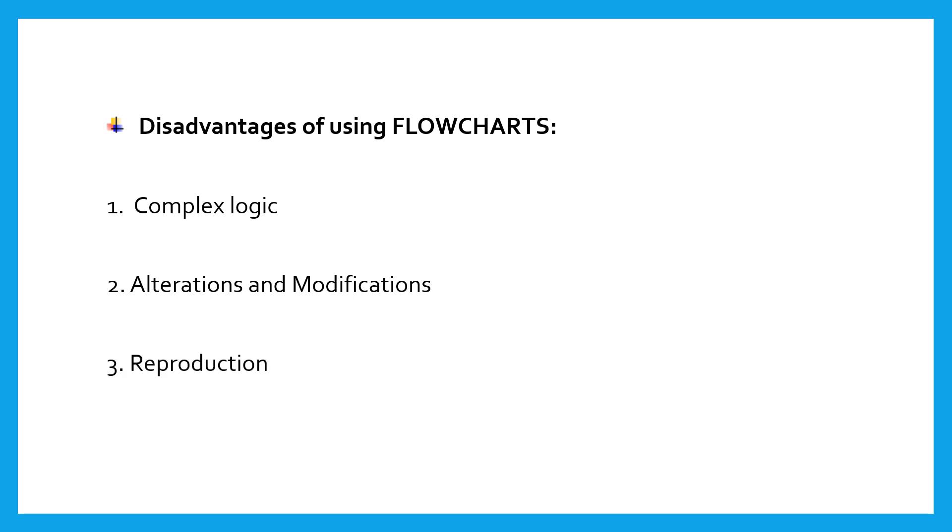Reproduction. As the flowchart symbols cannot be typed, reproduction of flowchart becomes a problem.